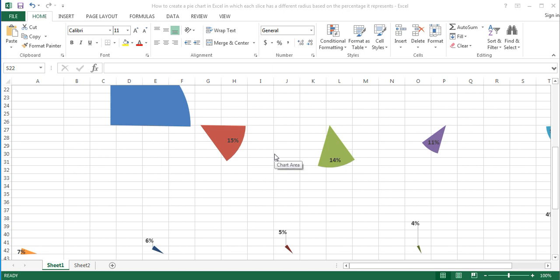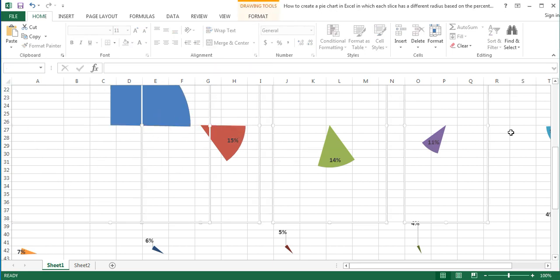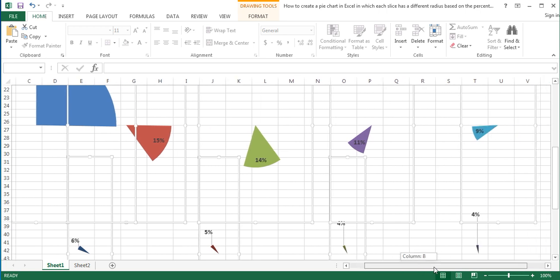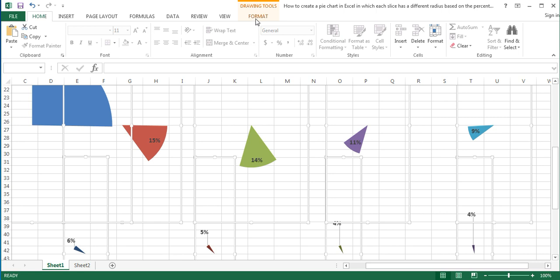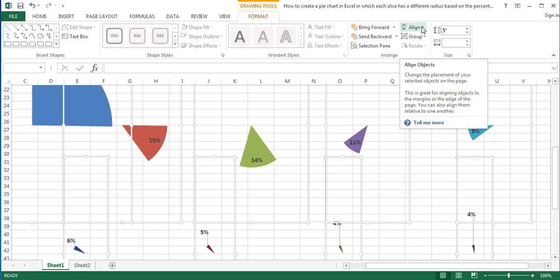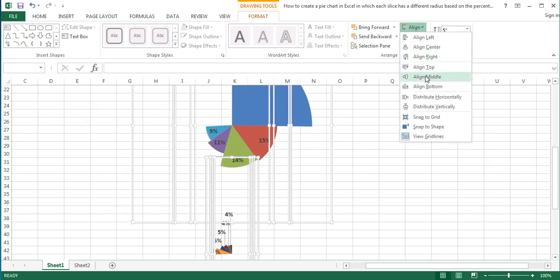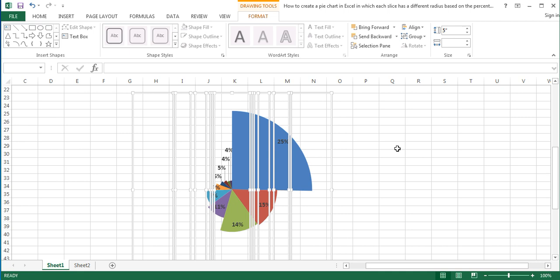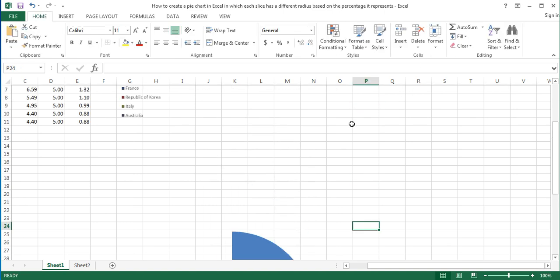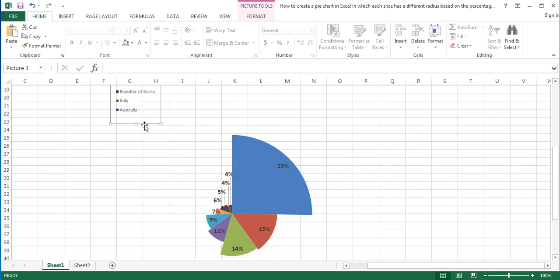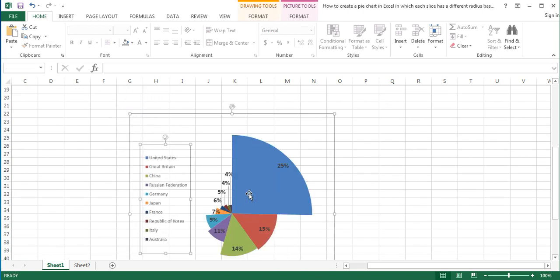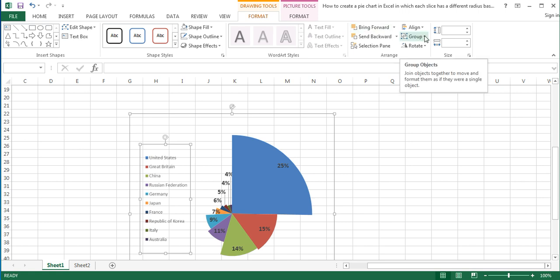Now that the sizes of all the charts were set and they were formatted accordingly, select all the charts and click on the Format tab under Drawing Tools. Click the menu and choose Align Center and then Align Middle to align the charts to the center and middle. Group all the charts together by clicking the Group drop-down menu and choosing Group. Finally, bring the legend next to the chart and group them together by clicking on the Format tab under Drawing Tools or Picture Tools, and choosing Group in the Group drop-down menu.